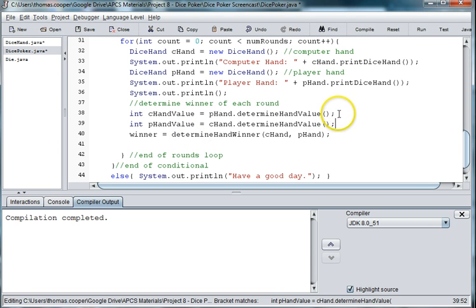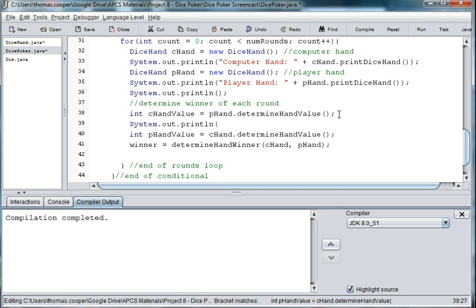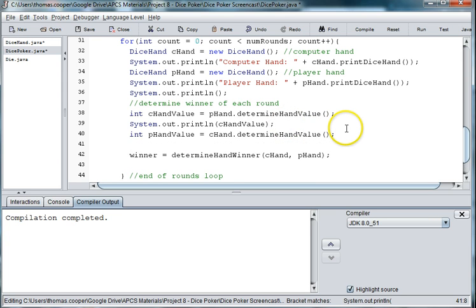And then let's go ahead and put a print statement in to just test it. And then we'll do one here for p hand value.